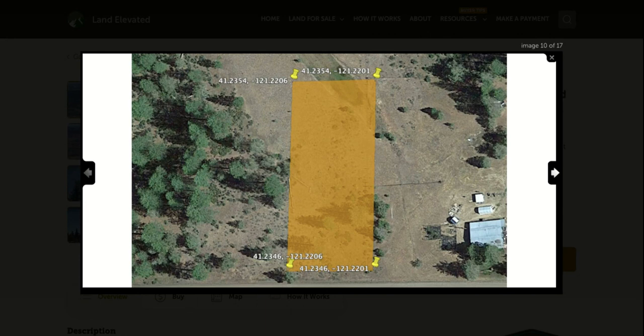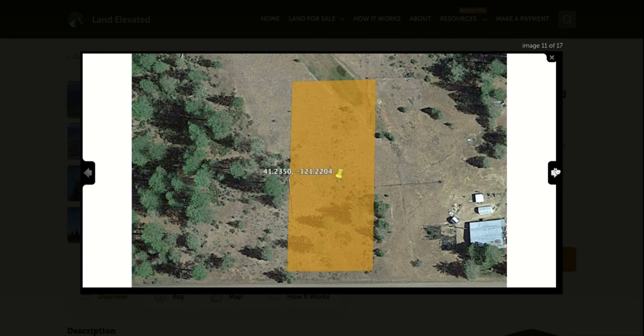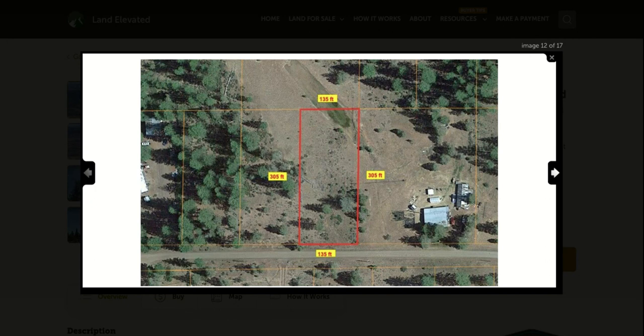So if you did want to go visit the property, you can plug in these GPS coordinates for the corners of the property. Plug those into Google maps and locate the corners and the perimeter of the property using that information.